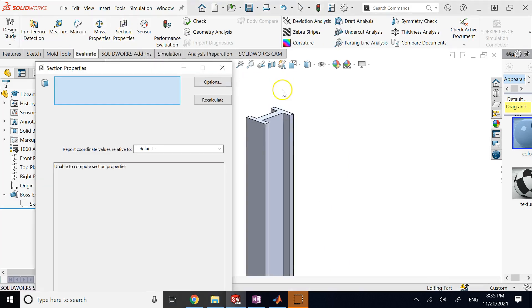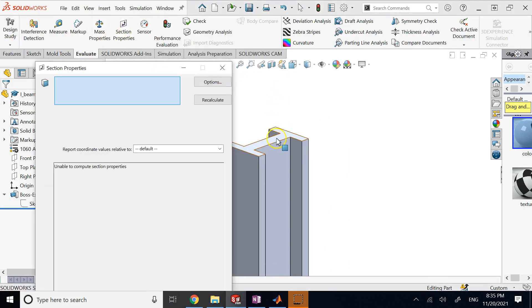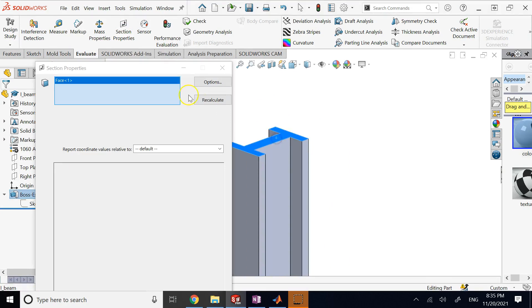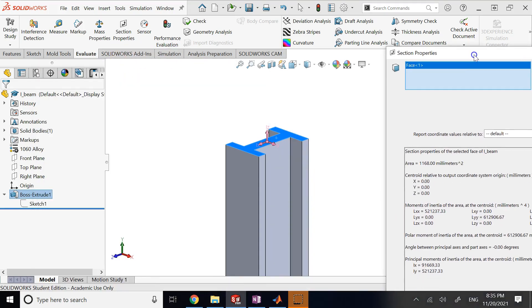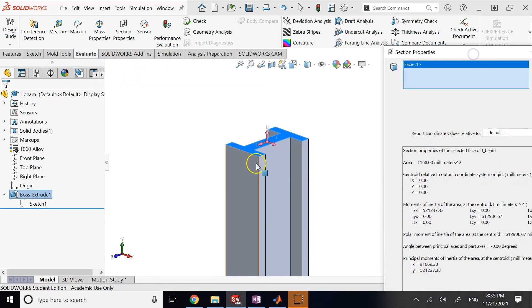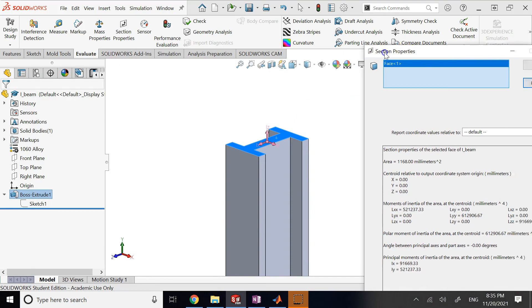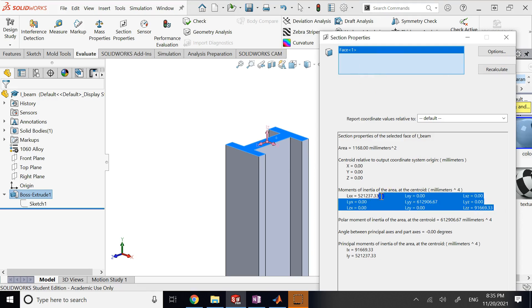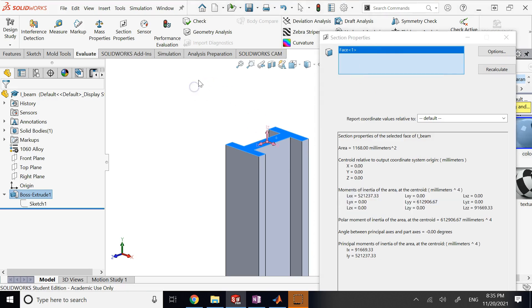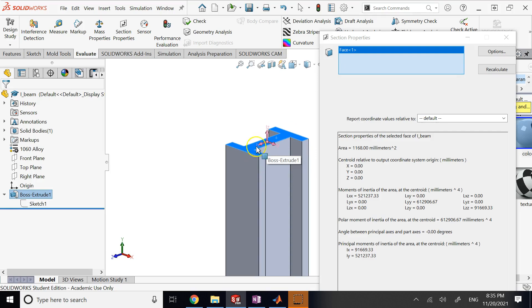And I click on the cross section and say Calculate. And then it gives you basically some moments of area in millimeter to the fourth. The unit is millimeter to the fourth, as you can see. And between these three numbers, if you want, two of them are the ones that you should pay attention to, the two axes that are on the cross section.